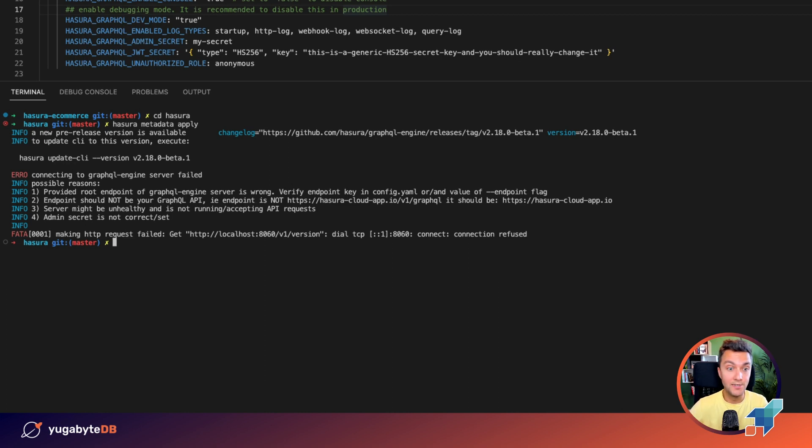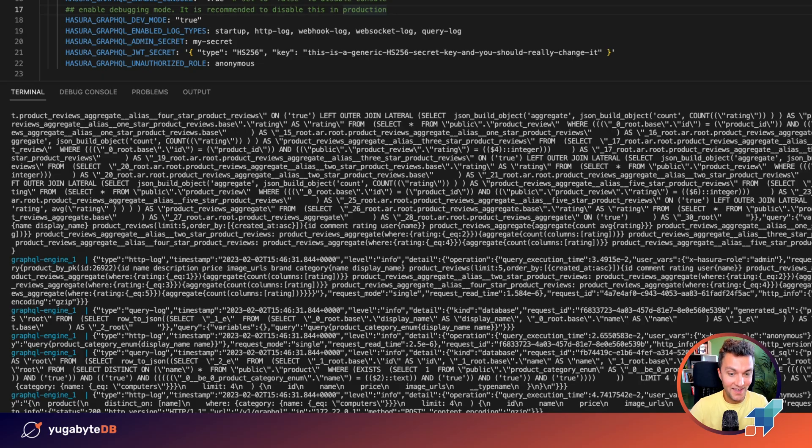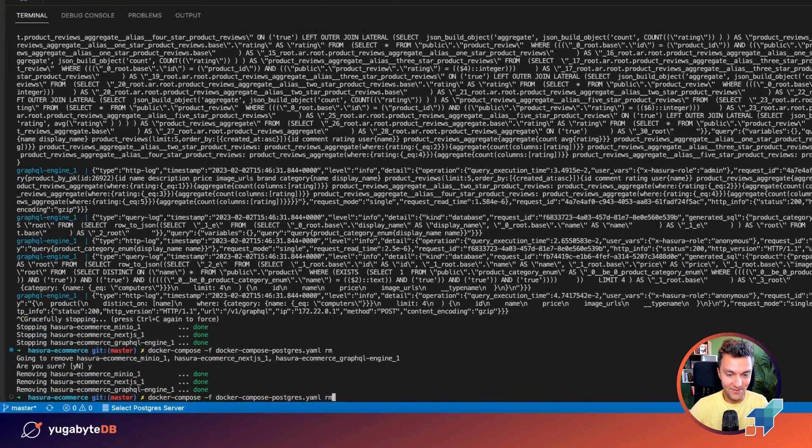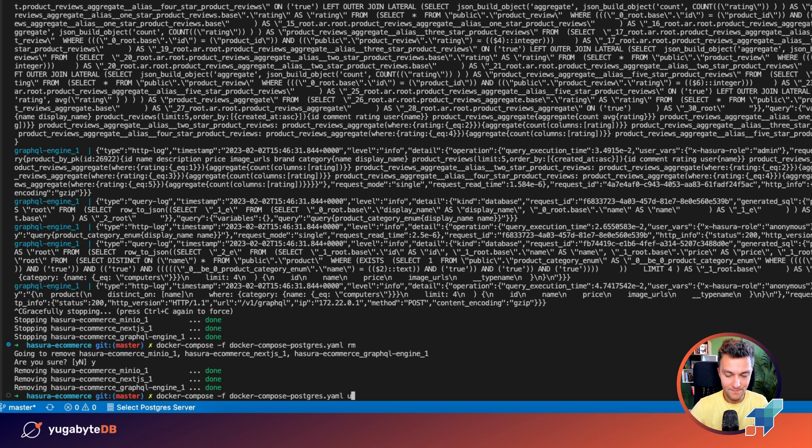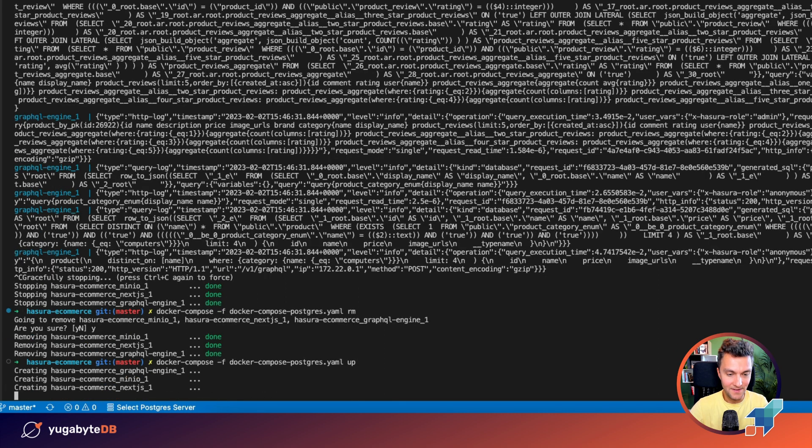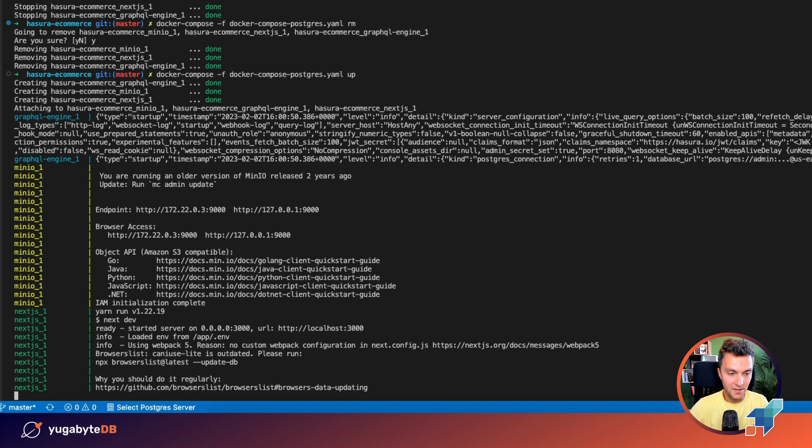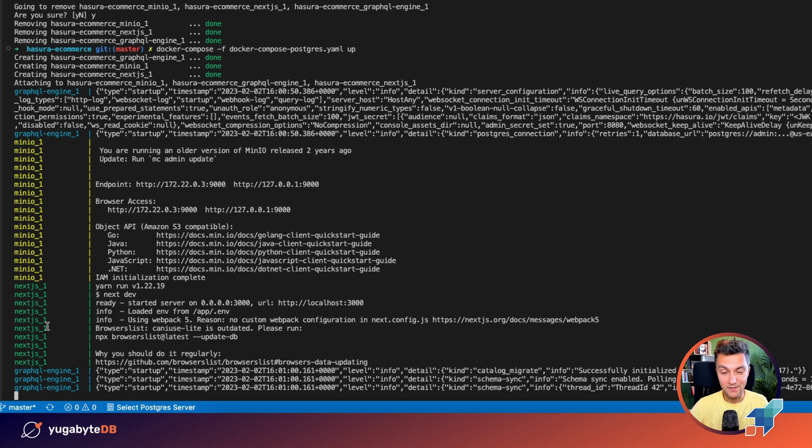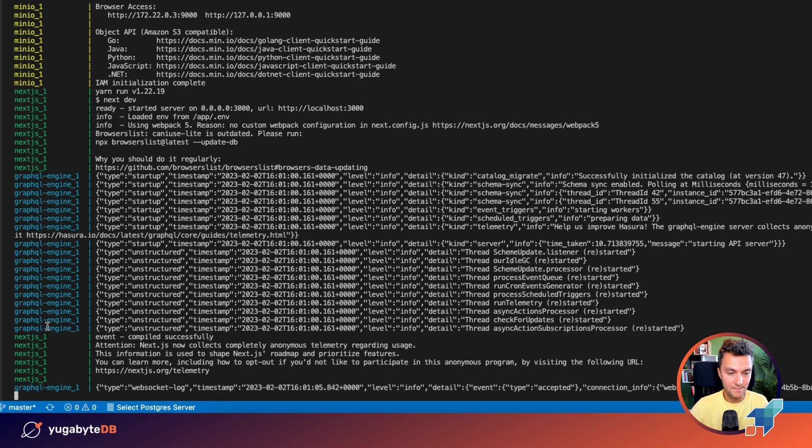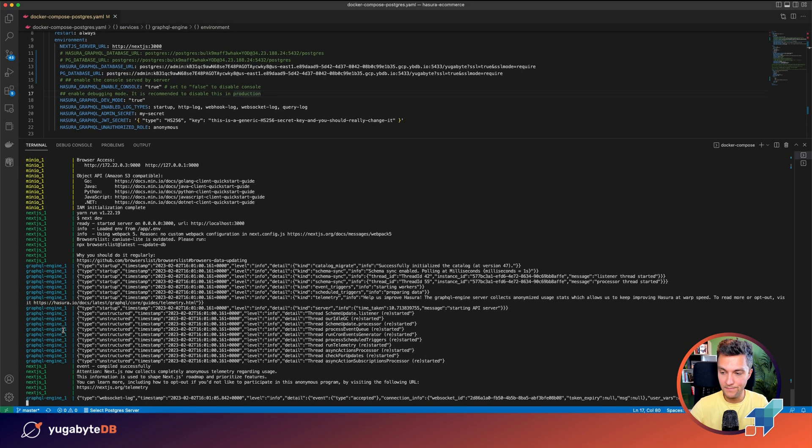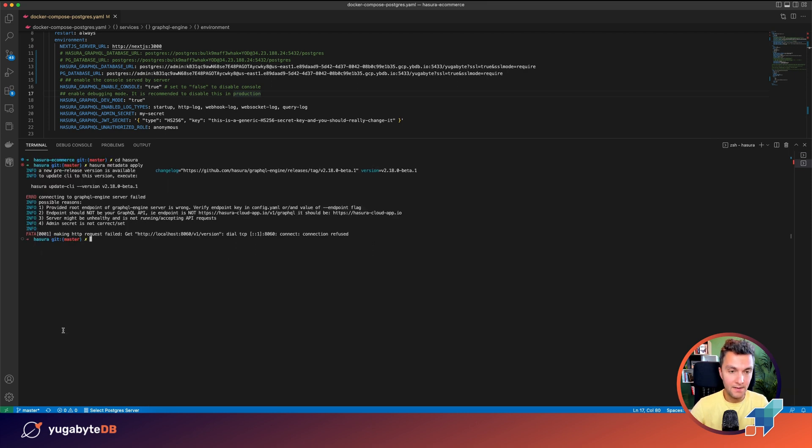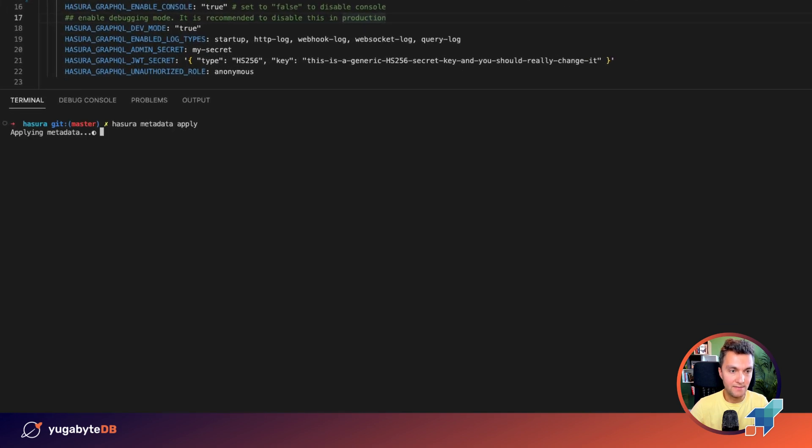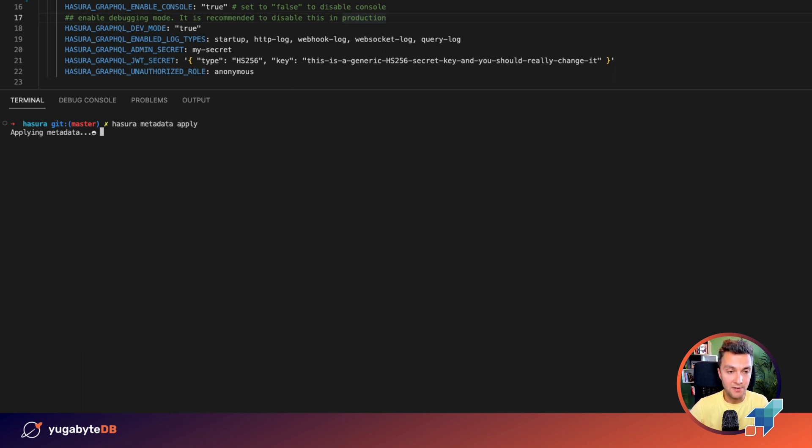Okay, this exception happens because I have not started my application on YugabyDB. Let's start this application. All right. The application is being started. MinIO is up and running. Next.js is also up. So it will take, you know, 20-30 seconds to get things ready. Okay. GraphQL engine has connected to our YugabyDB cluster. No issues. So now let's go ahead and repeat this Hasura metadata apply command. Okay. Now we have connected to YugabyDB Managed cluster and we are just creating metadata related to Hasura. Everything went well. Perfect.